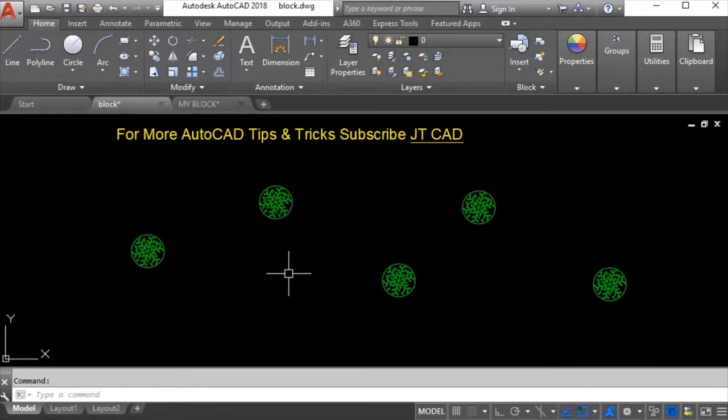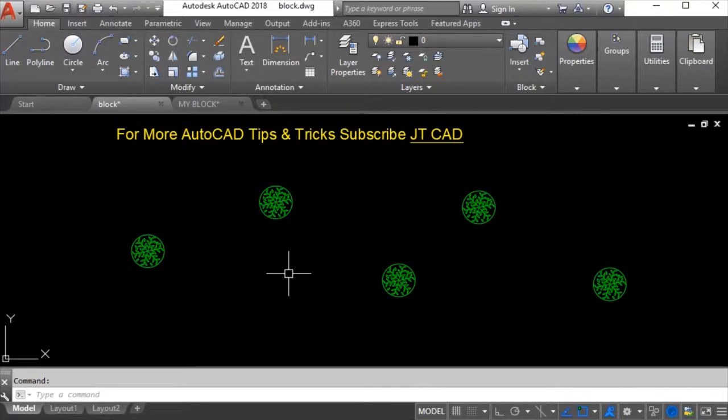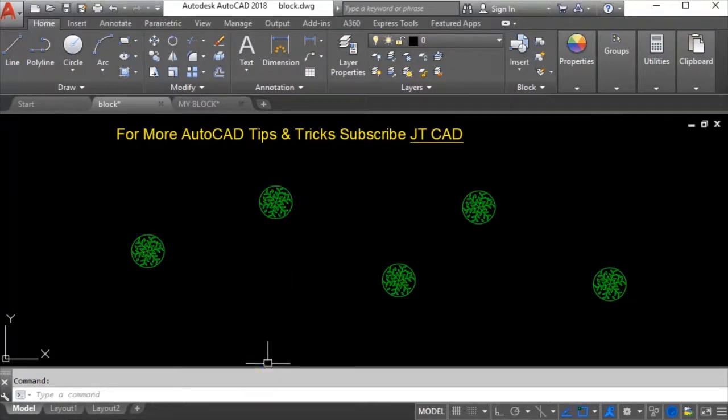So this is how you can use blocks and make new blocks in the drawing, and dynamically you can change whenever you want to change the block. Thanks for watching this video, please let me know what you think in the comments. Thanks for watching, don't forget to subscribe JDCAT for more videos. In the next video maybe I will be showing you dynamic blocks and how you can make calculations in AutoCAD drawings.